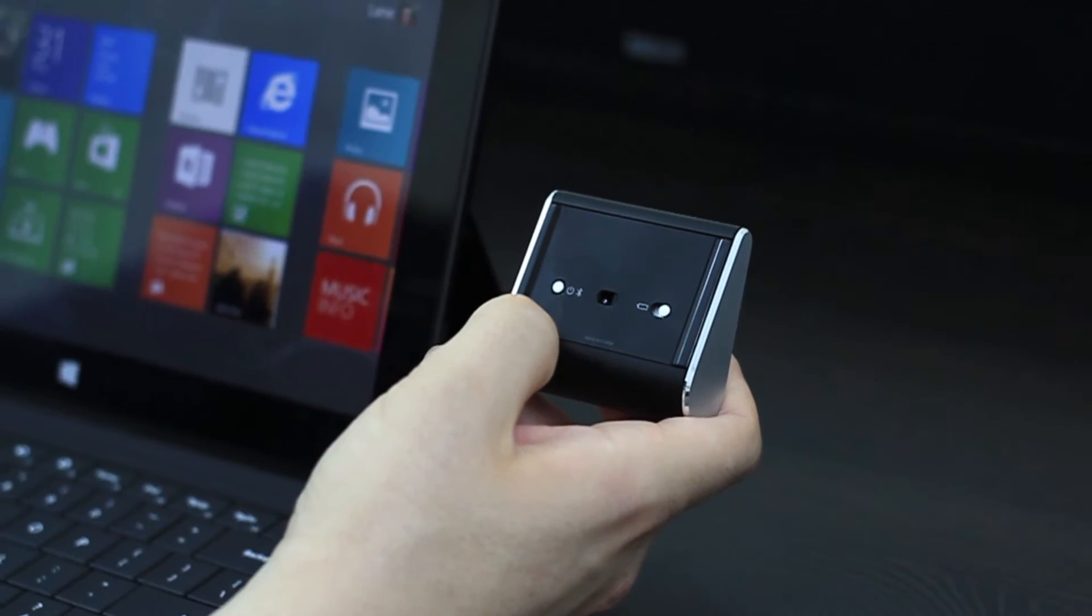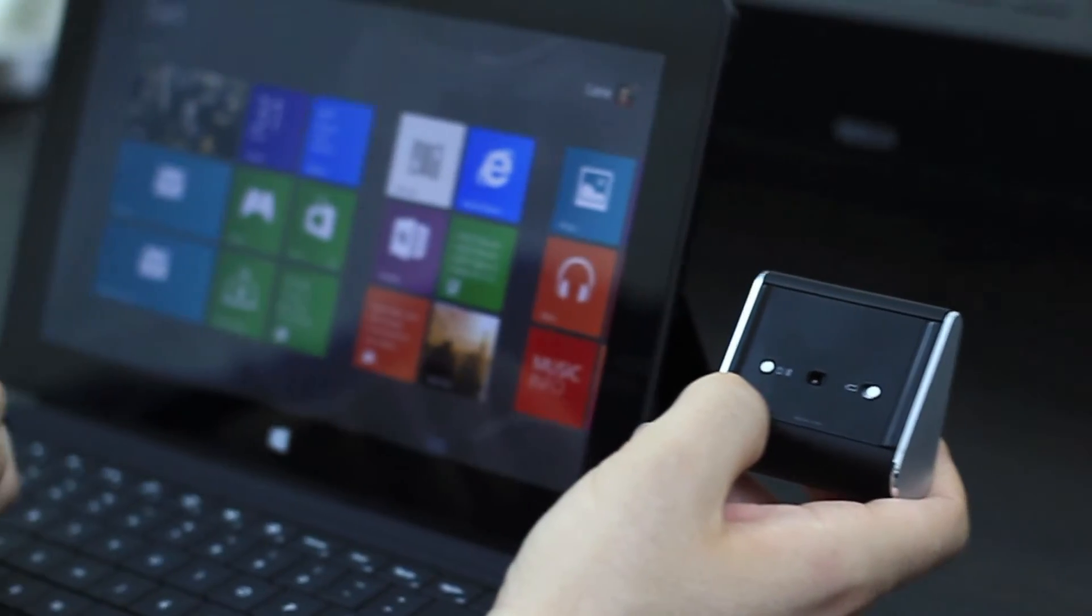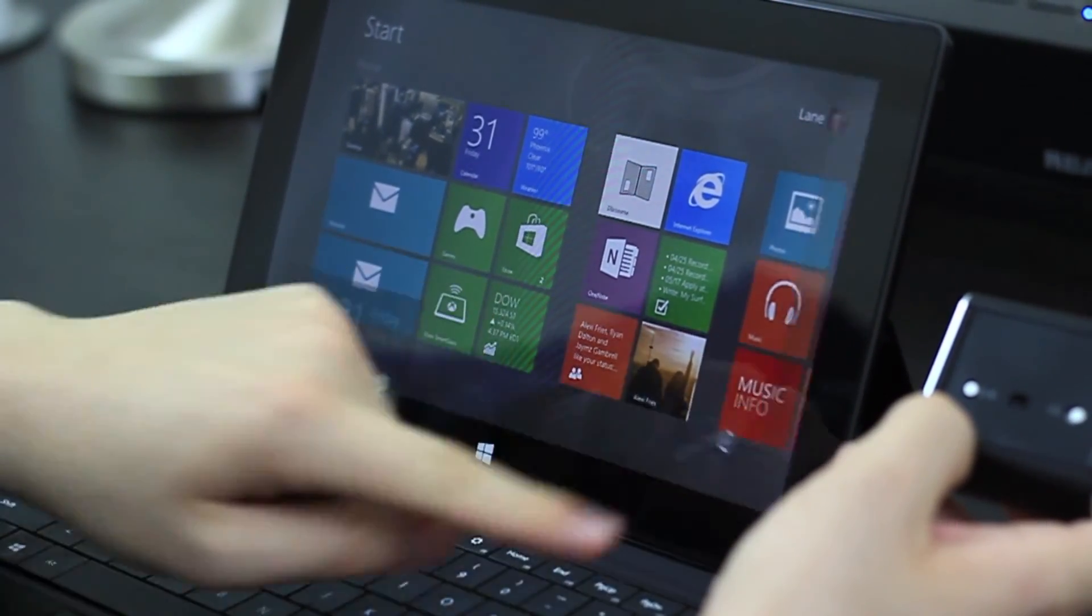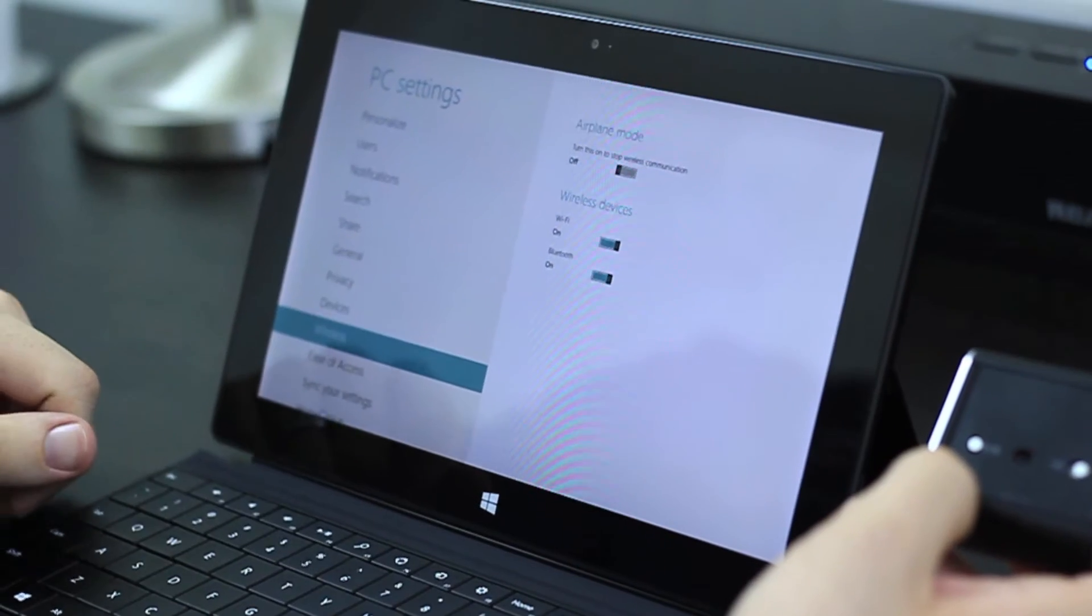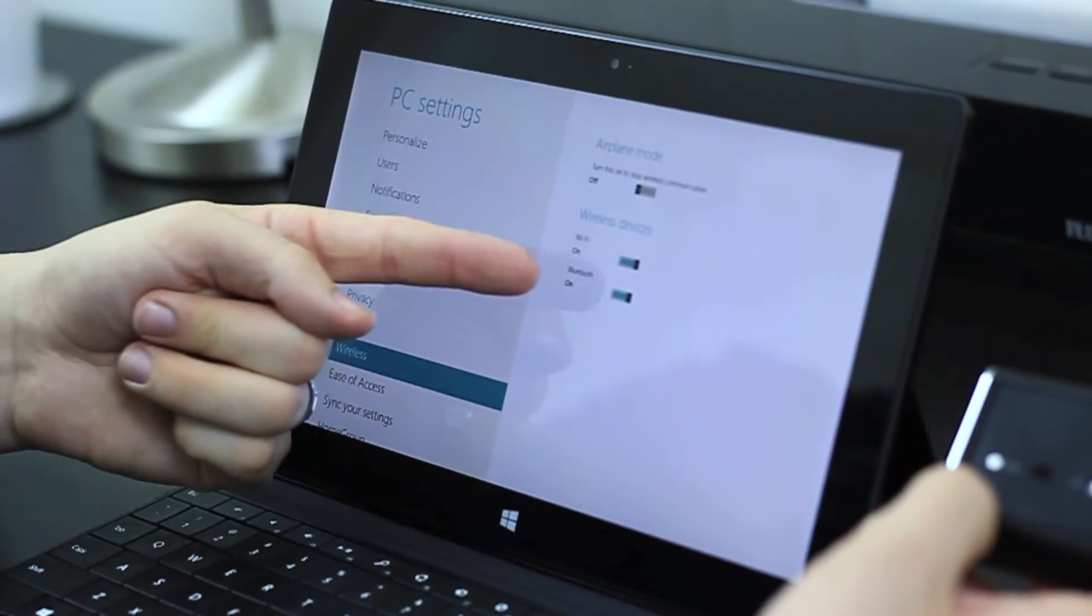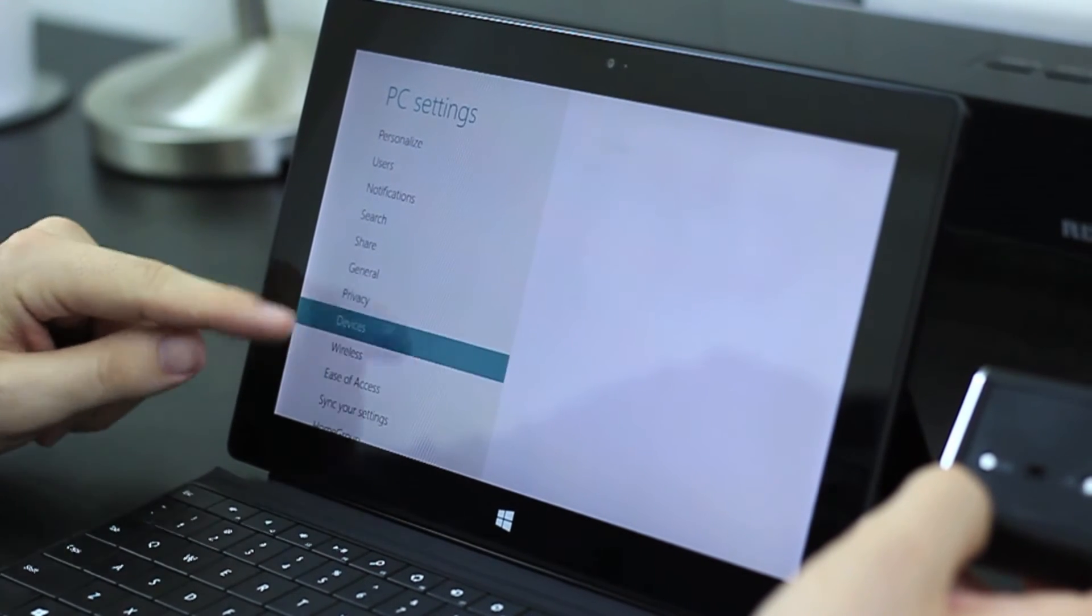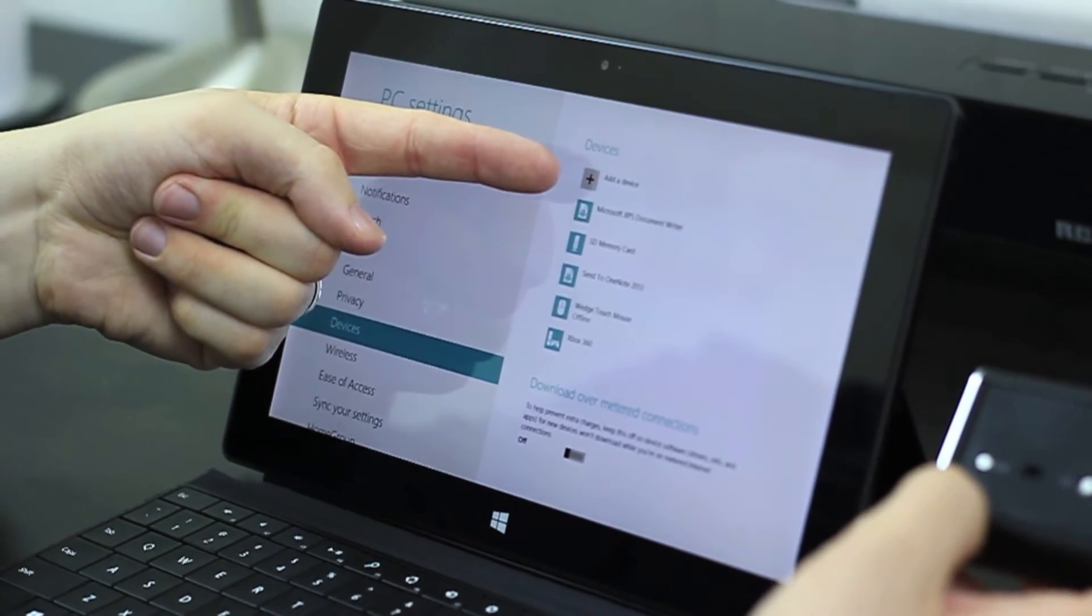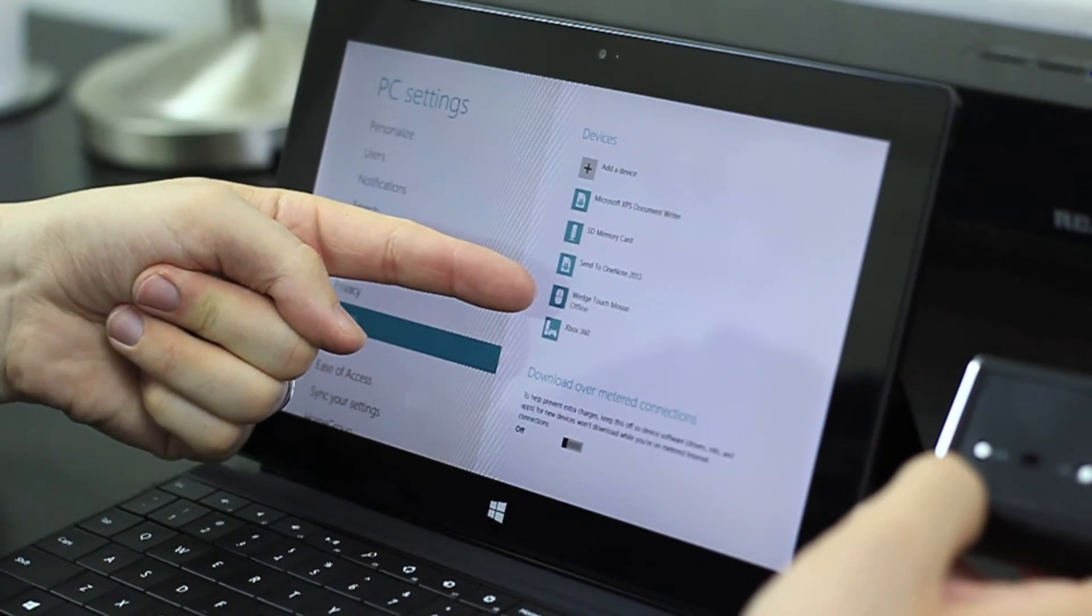Connecting the Wedge Touch Mouse is a cinch. Simply hold down the power button, access the settings charm, and change PC settings. You want to go to the wireless settings and make sure that the Bluetooth is turned on. Under devices, tap add a device, and you'll see the device listed.